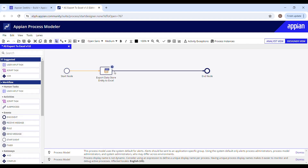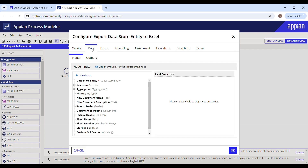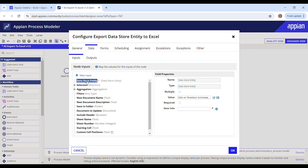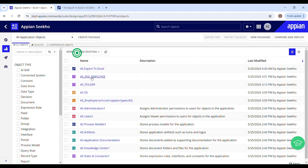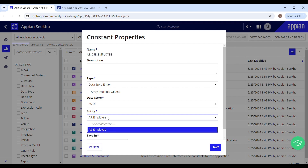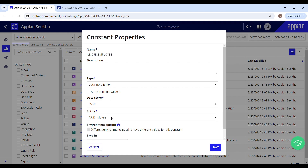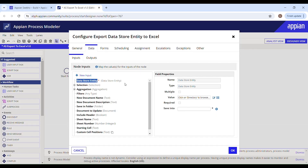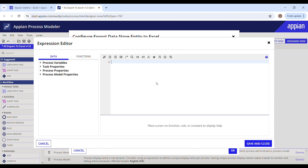You can see it's properly connected. Configure this smart service with the necessary parameters by double-clicking on it. Head to the Data tab — here we have parameters like data store entity, selection, and aggregation. We already have a data store entity configured in our Appian environment that holds the data we want to export, so I'll map it with the constant that points to the data store entity using the cons domain.